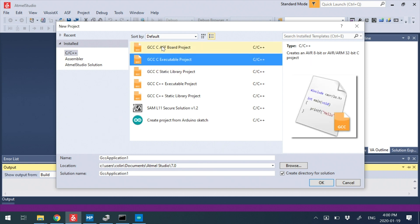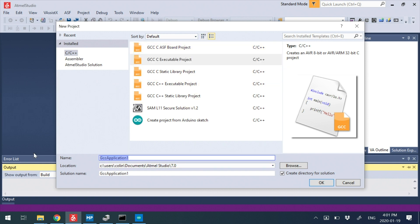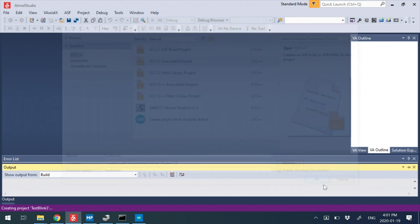ASF is an Atmel Studio framework. It's got a bunch of libraries and you have to define a board and stuff. We're trying to just talk to pretty low level here. So I'm going to call this Test Blink 3, for example, just an arbitrary name, and hit OK.